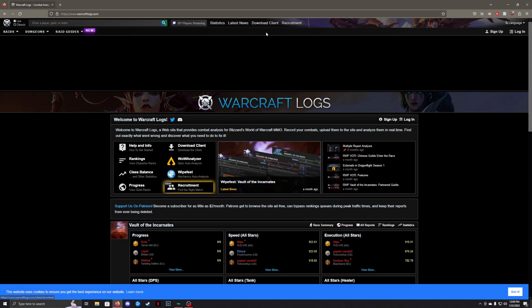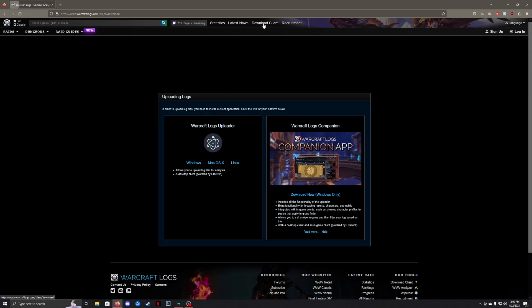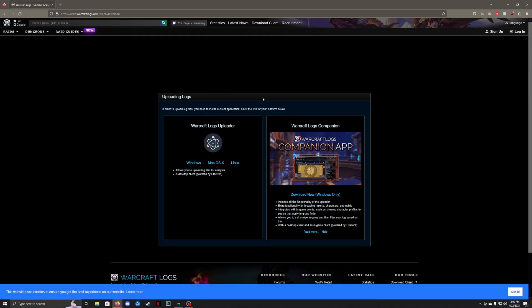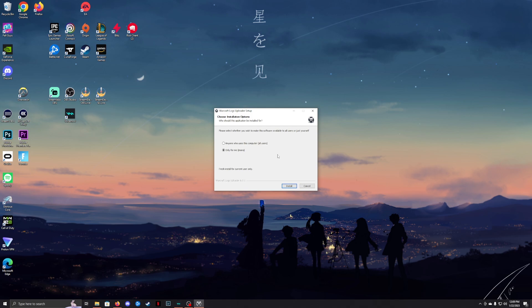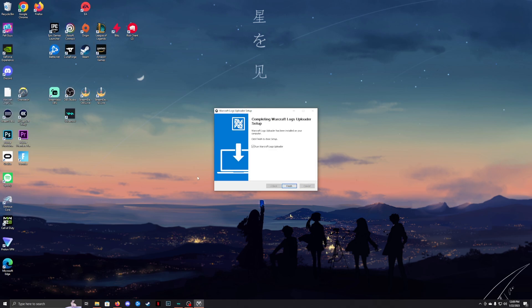Click Download Client and select your operating system. Then choose your install option. I'm going to click Only for me. Click Finish.